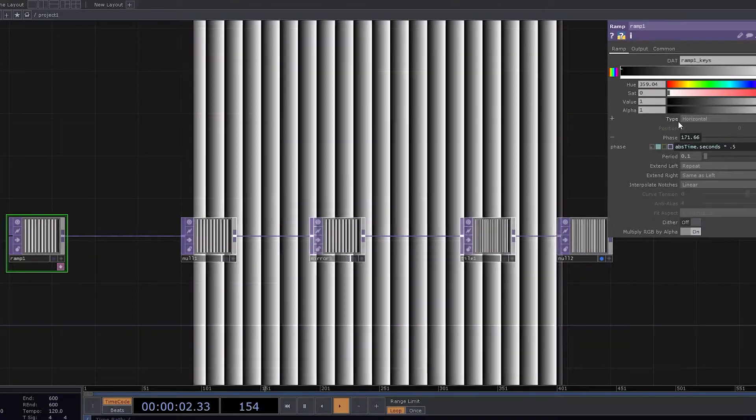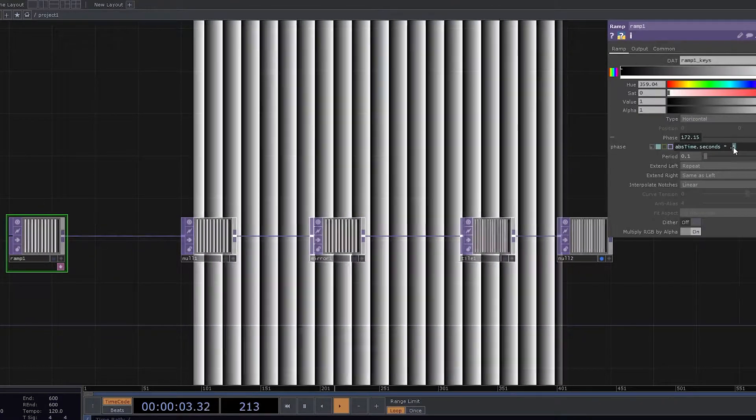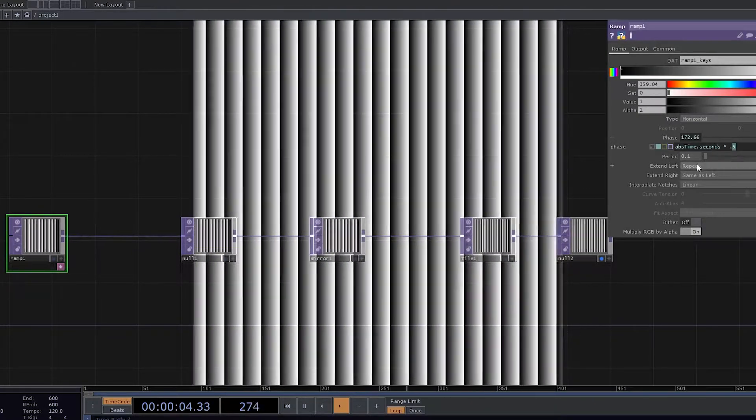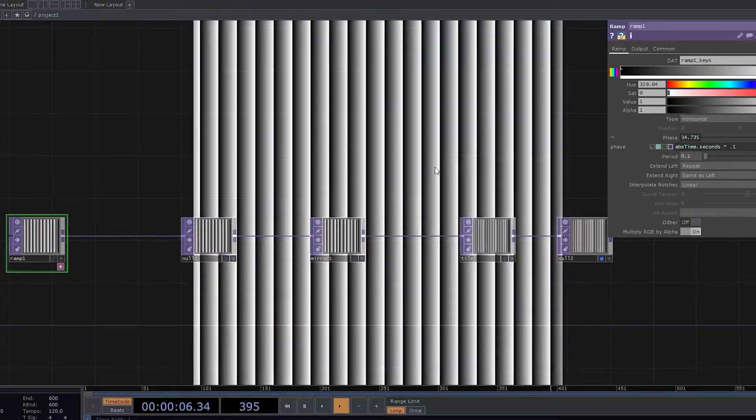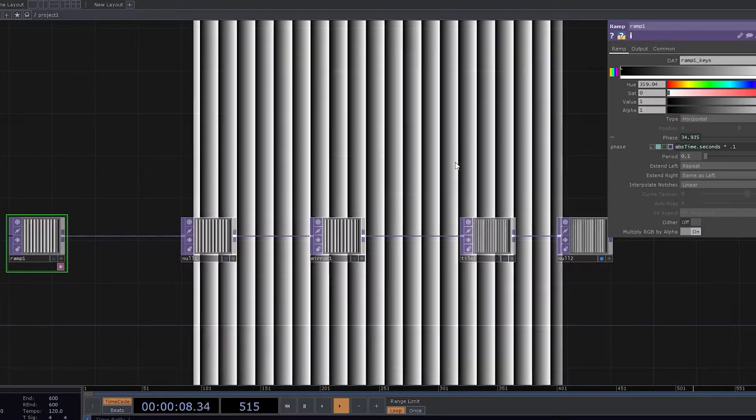This motion seems very fast. Let's reduce it down by 0.1. So this looks very smooth and nice.